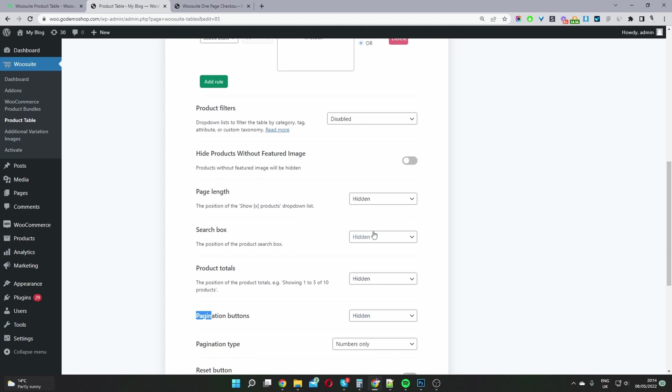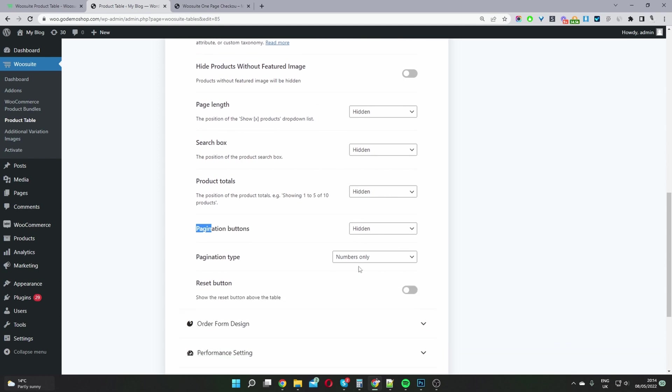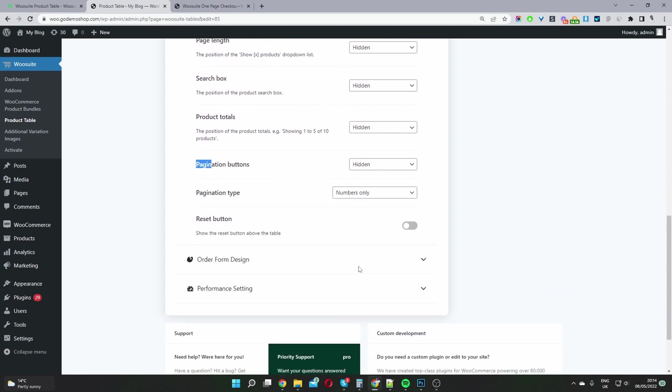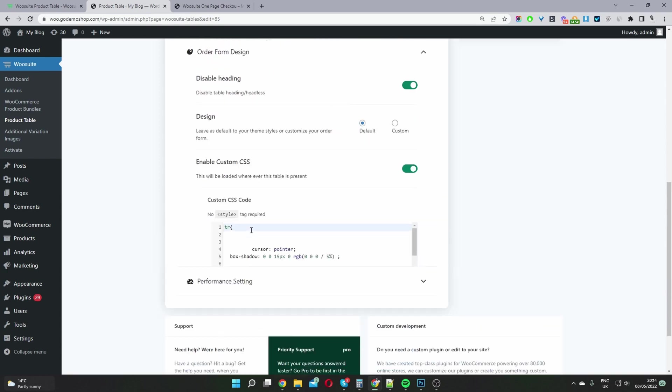But since in my accessories category I've only got maybe three products, I'm going to set all these to hidden because it's not needed in my scenario.